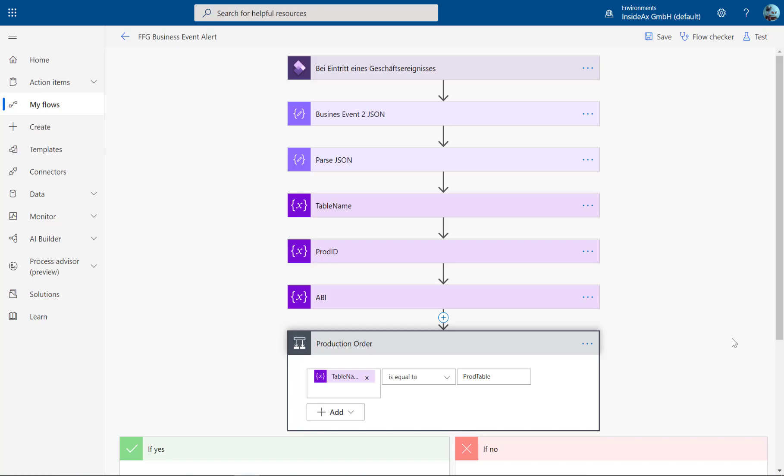Power Automate is a great solution to integrate different kinds of systems using flows. If you want to start such a flow from Dynamics 365, the easiest way to do this is with business events.